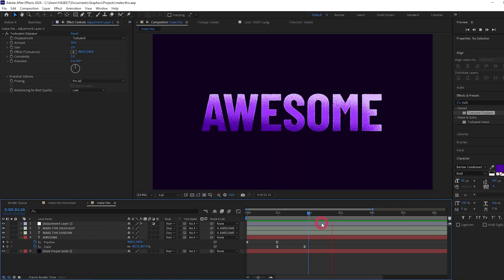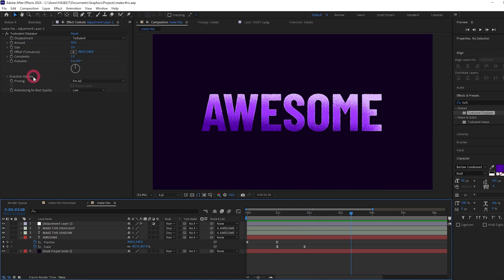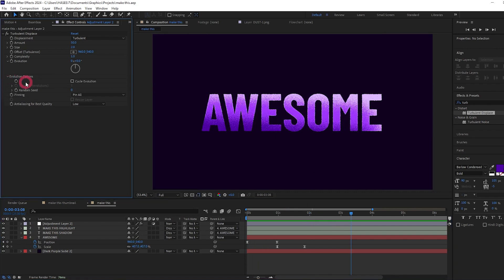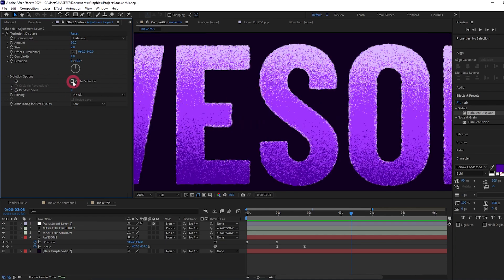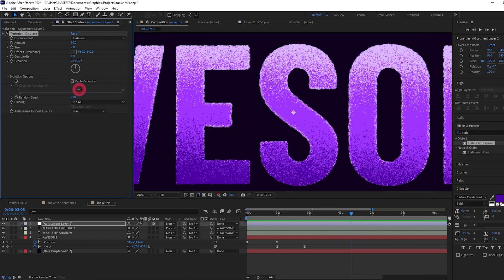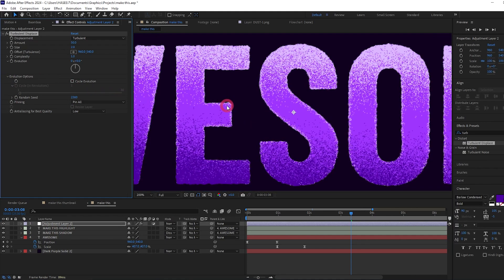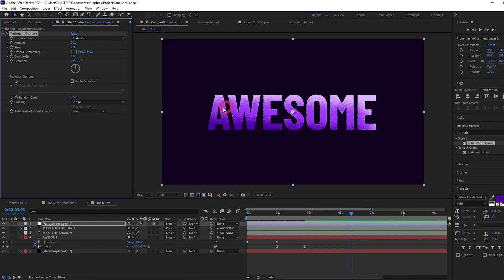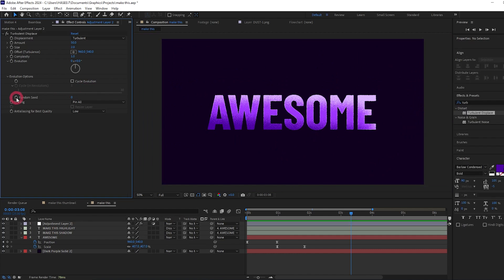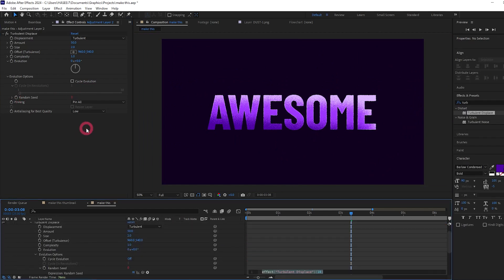And what we can also do, because right now it's looking quite static once the text has stopped moving, and just to add a little bit of movement, we can come to the evolution options. And here's the random seed. If you change the random seed, it's going to sort of change how the turbulent displace looks. We can actually press Alt and click on random seed and we can set an expression down here to make the random seed constantly change over time.